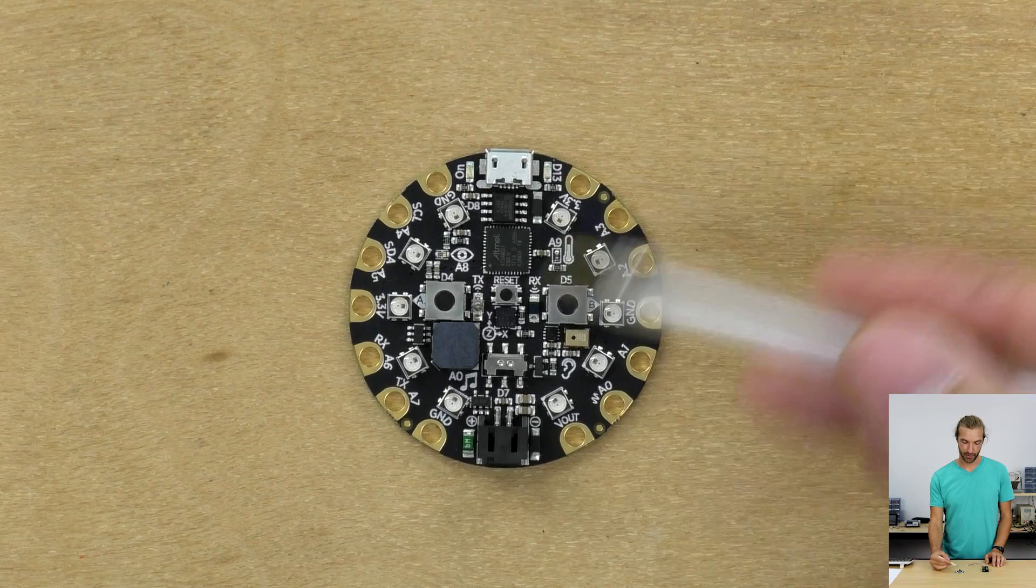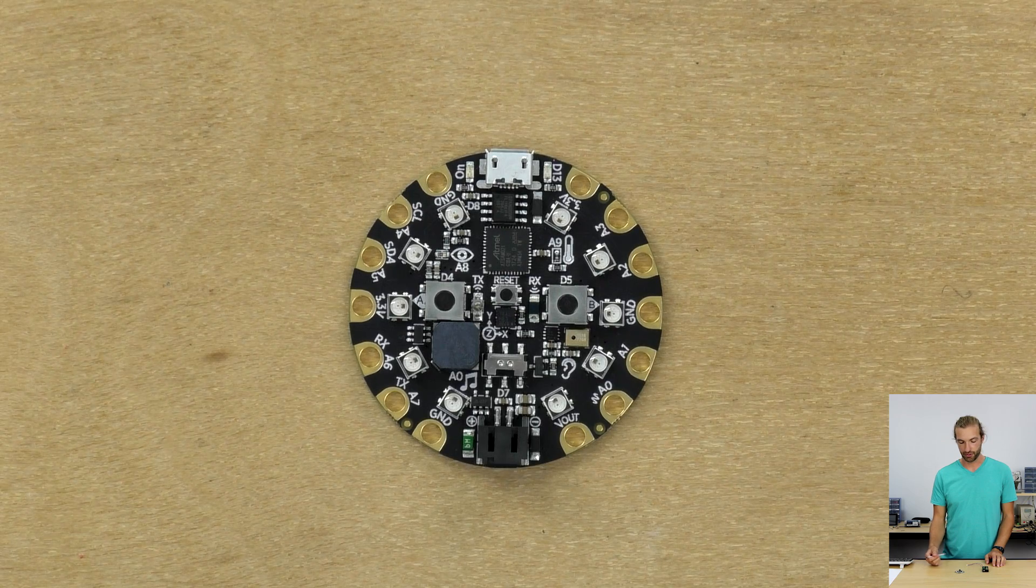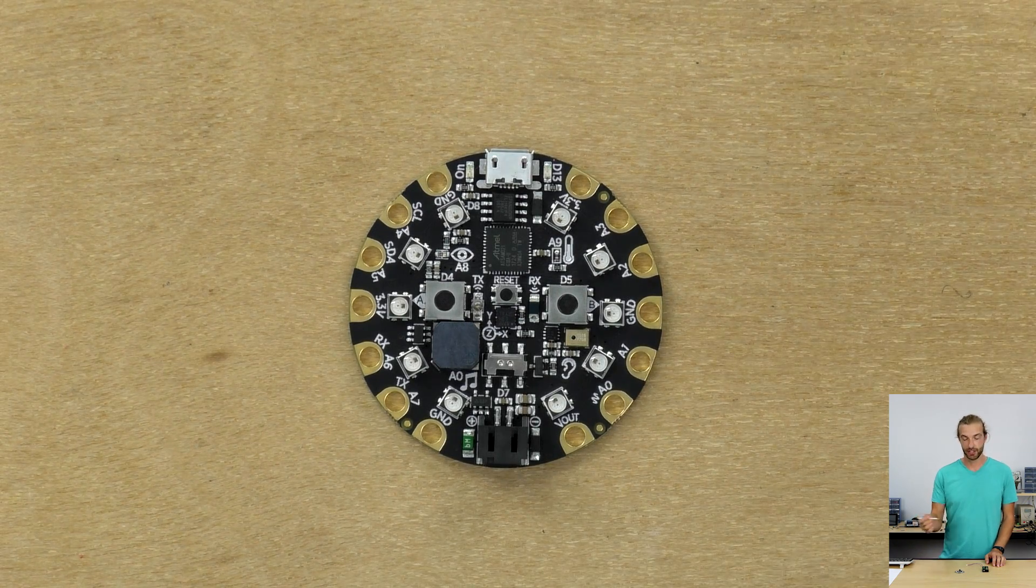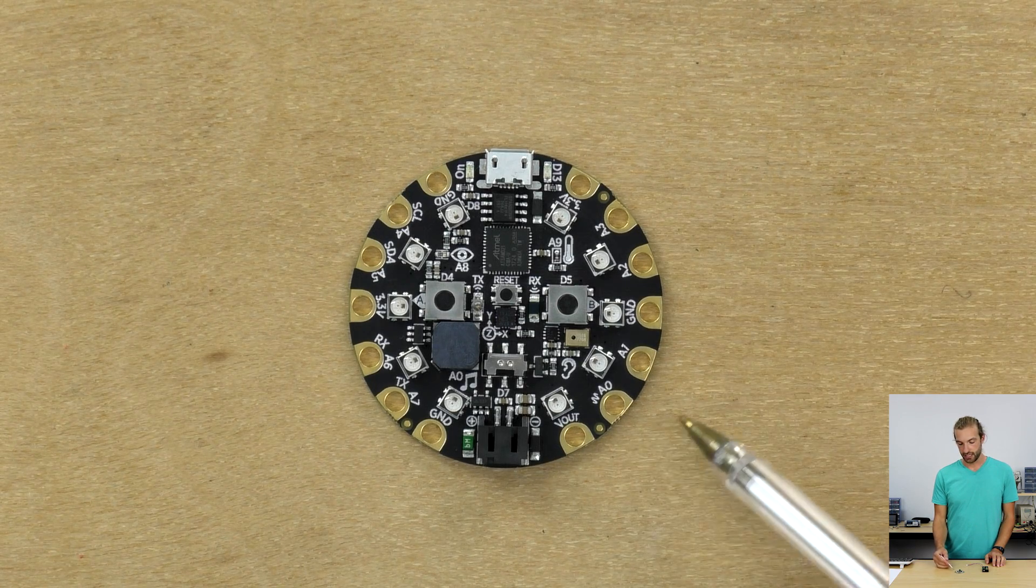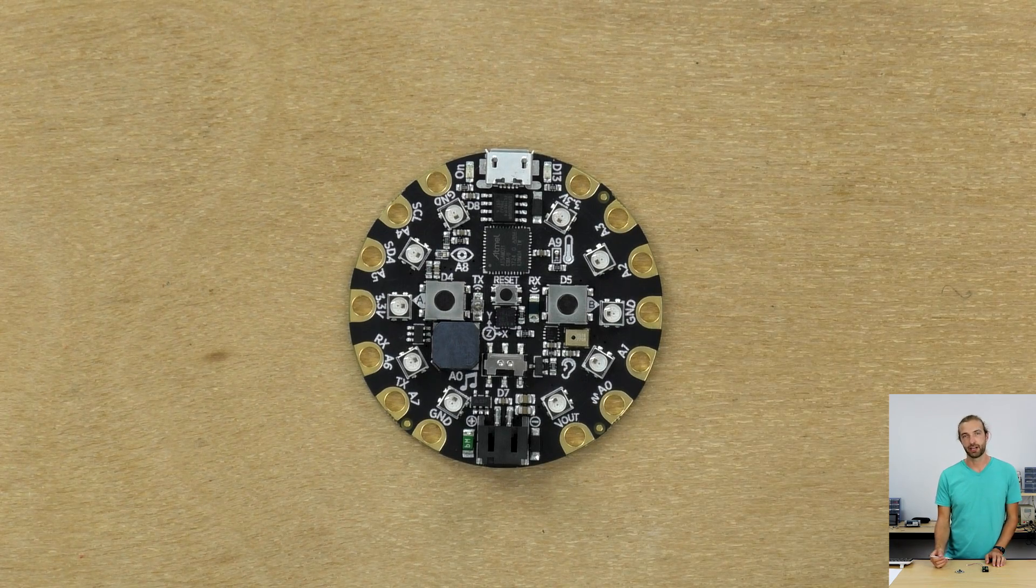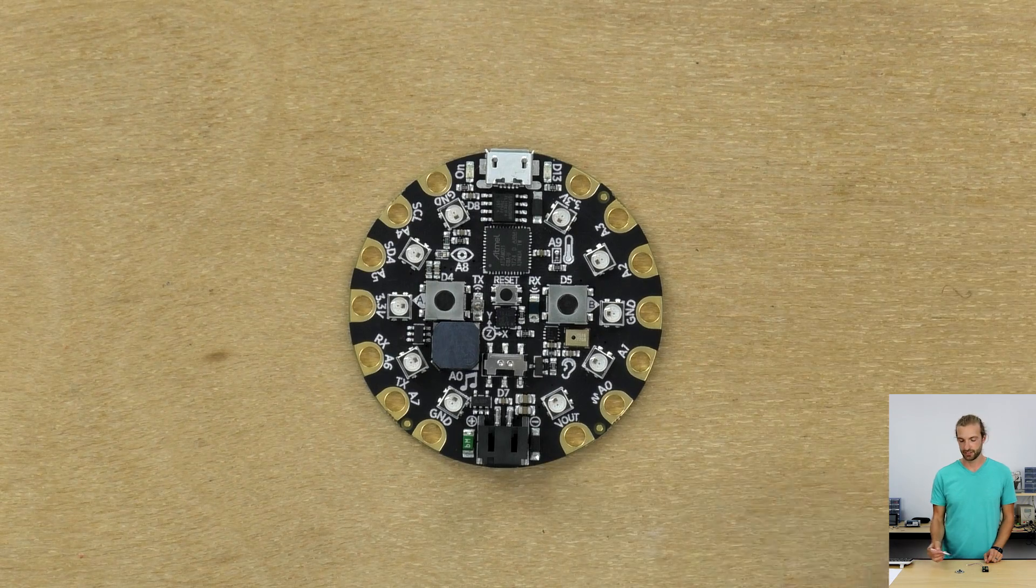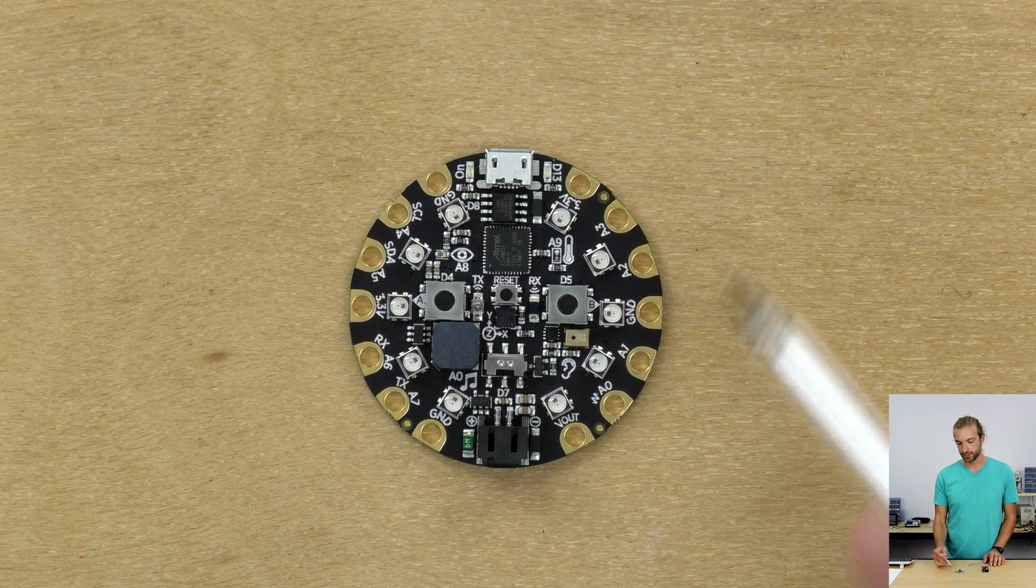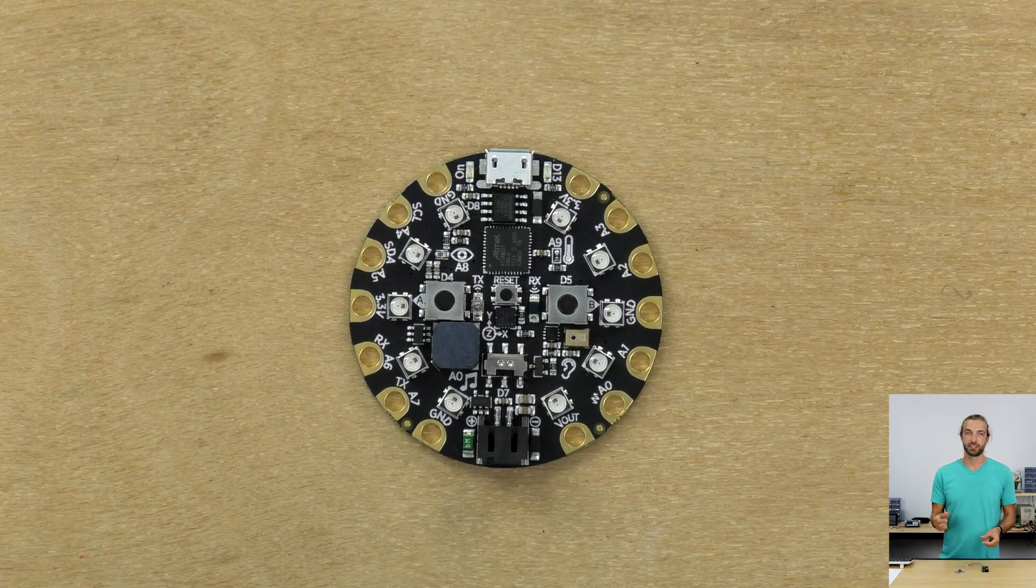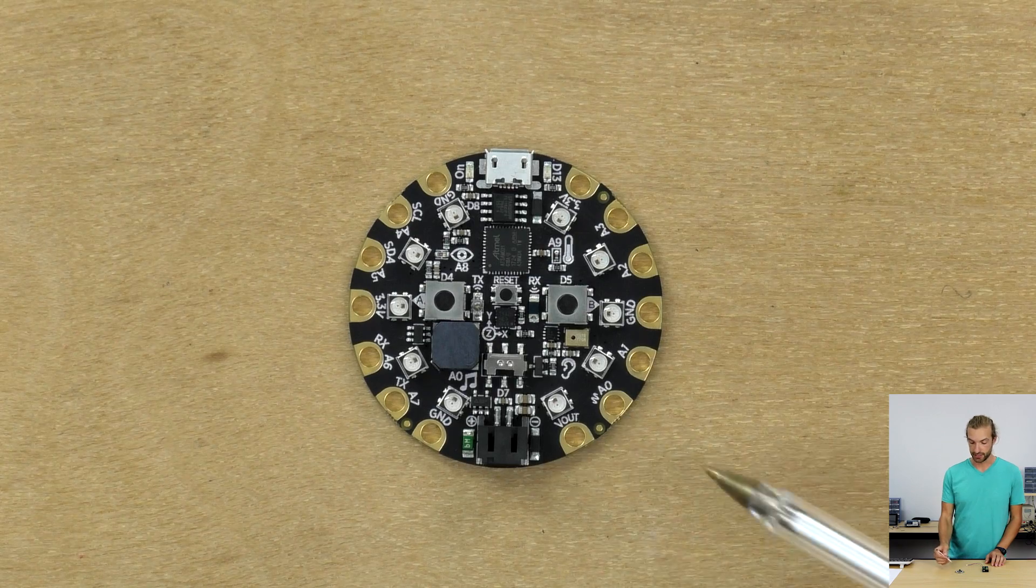The board itself is a circular form factor which is great for a variety of projects. It's good if you want to use it as a wearable, if you want to sew it on to something. The pins on the outside are all alligator clip friendly, so it means that you don't need to solder in order to interface the Circuit Playground Express with other sensors. You could just use alligator clips and when you're done, you could take them off and the board's ready to be used for another project.